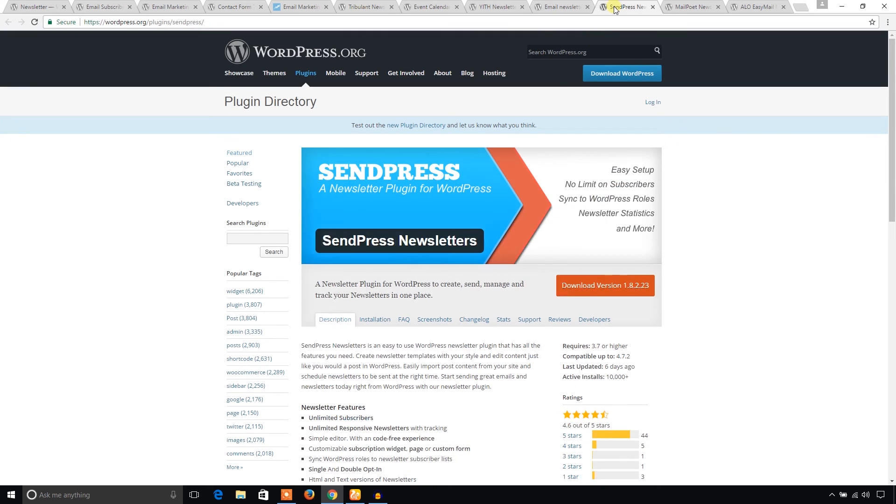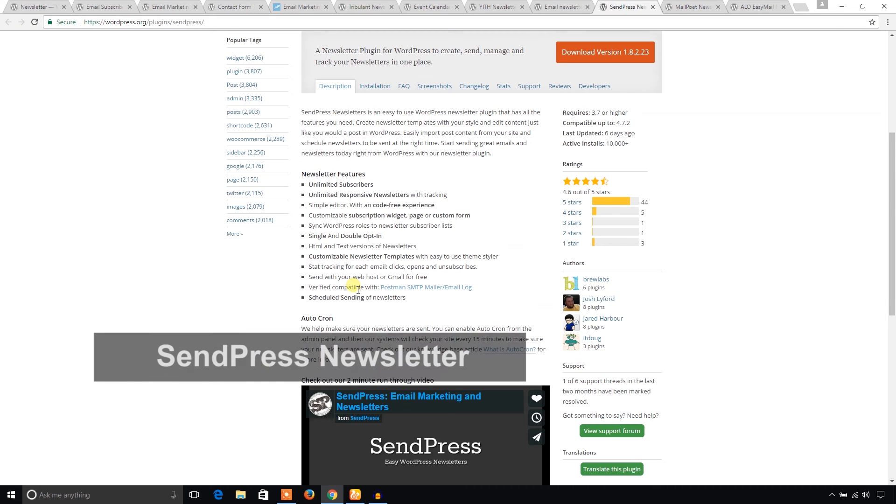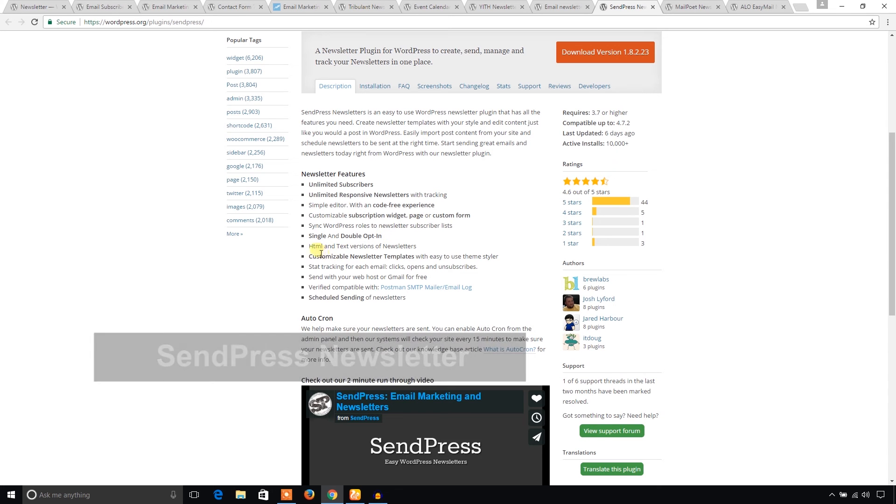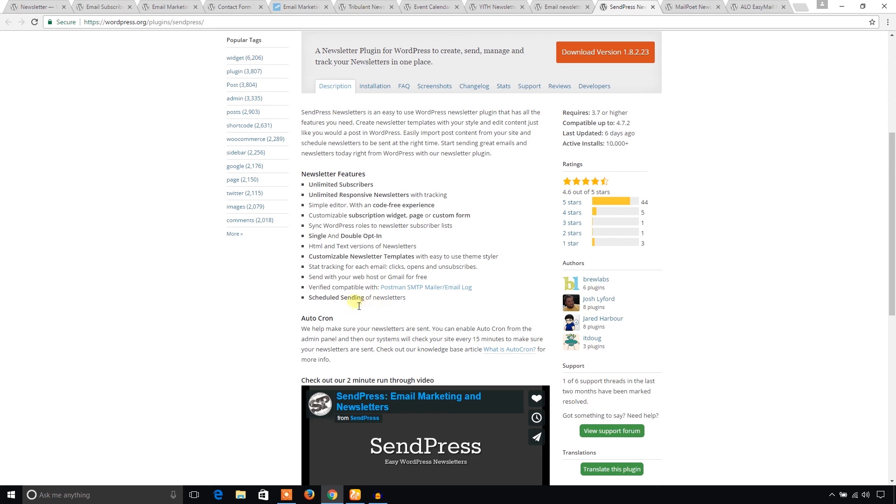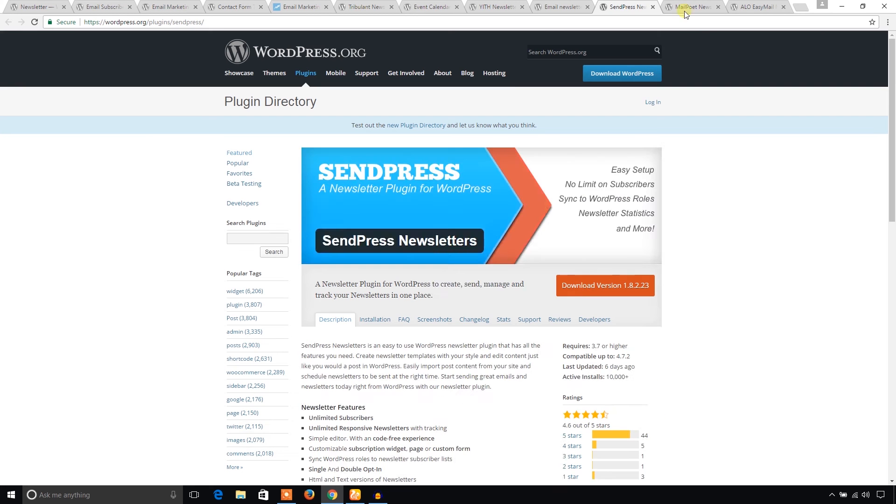And another one is SendPress Newsletter. Using this plugin, you can synchronize WordPress roles to newsletter subscriber lists. It has single and double opt-in. It has both HTML and text versions of newsletters. You can schedule your newsletters. And it's verified compatible with Postman SMTP Mailer / Email Log plugin. That's another cool feature.